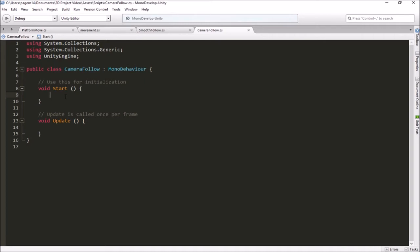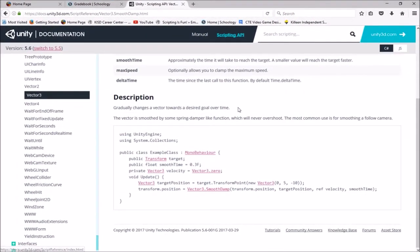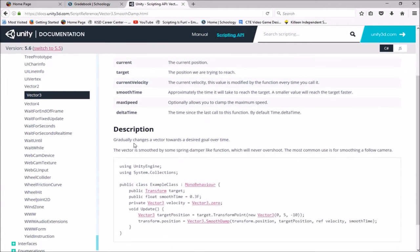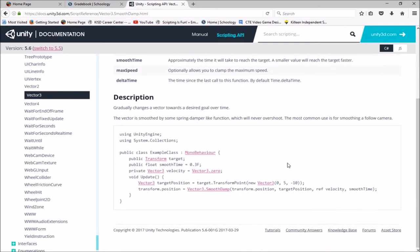Here's our new script called CameraFollow. If you go into Unity's documentation, there's one called Vector3.SmoothDamp. It says in the description it gradually changes the vector towards the desired goal over time — it's kind of like a spring-like damper, it won't overshoot. And it says the most common use is for smoothing a follow camera. So they've actually got a solution for us right here in the documentation that we're going to start with and modify.